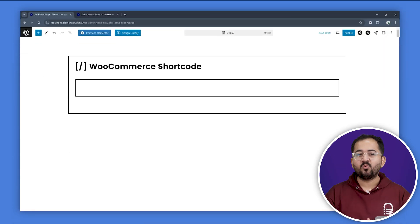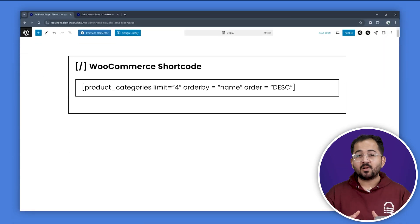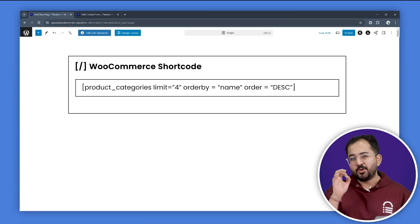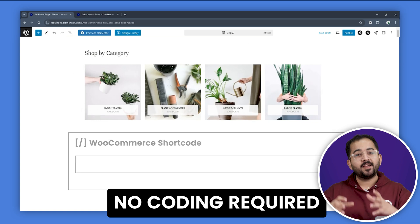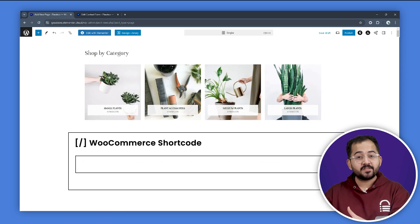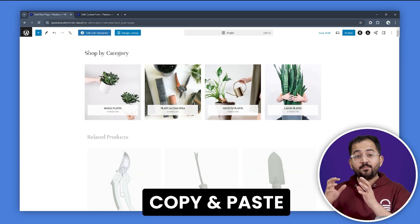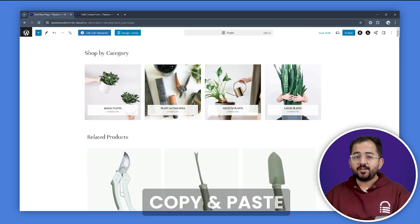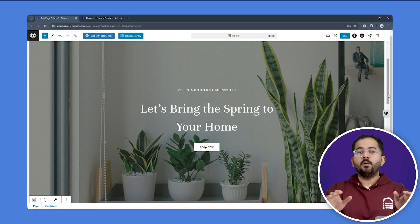Alright, so let's talk about WooCommerce shortcodes. Even though it sounds technical, no coding skills are required here. They are basically small lines of code that you can copy and then paste into your site to get different functionalities.